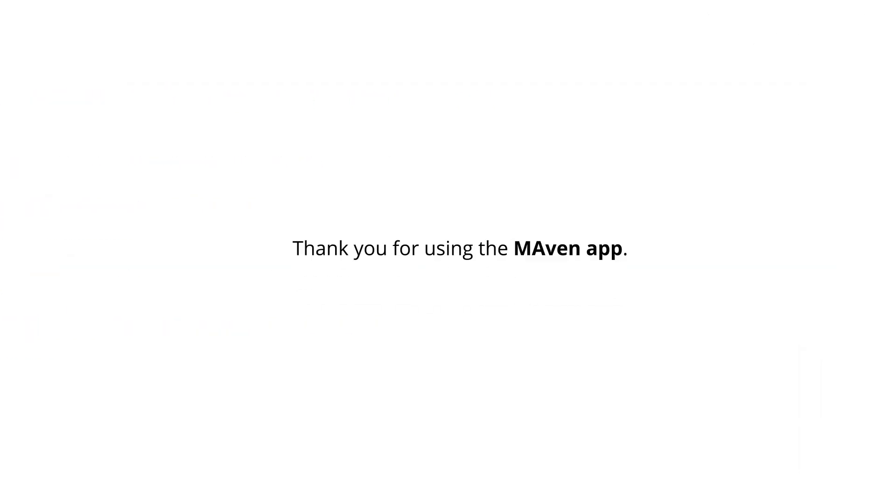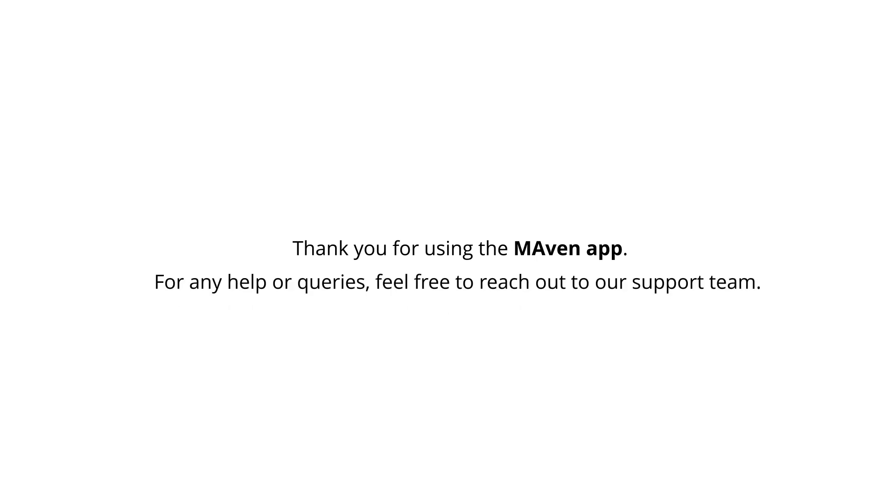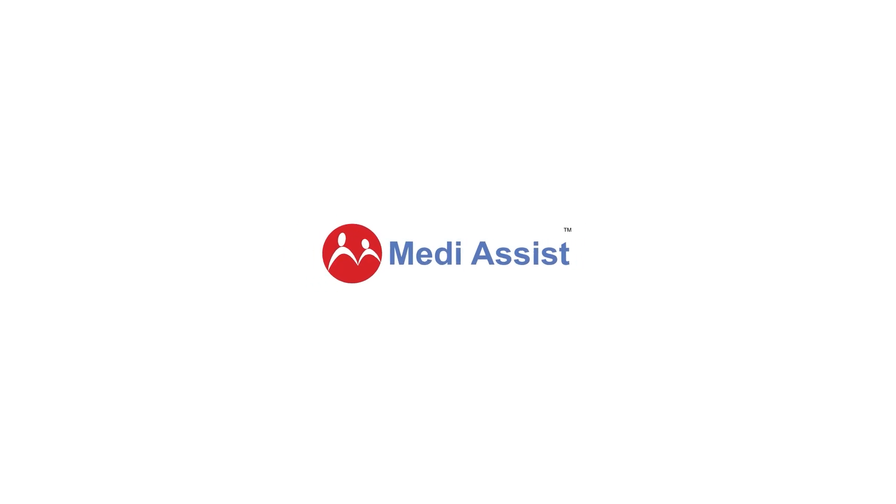Thank you for using the Maven app. For any help or queries, feel free to reach out to our support team. Stay Healthy, Stay Covered.